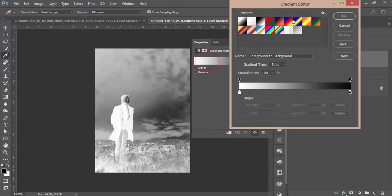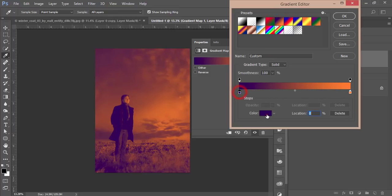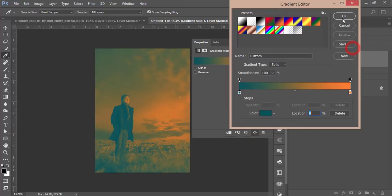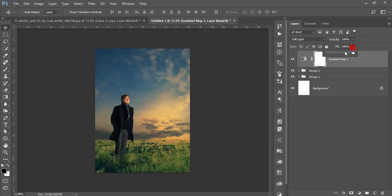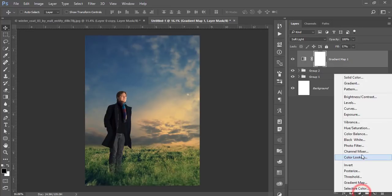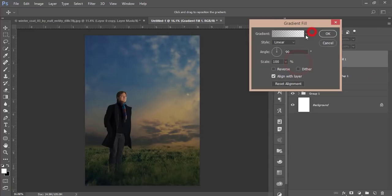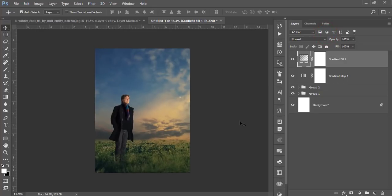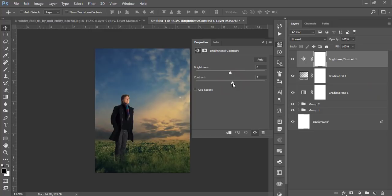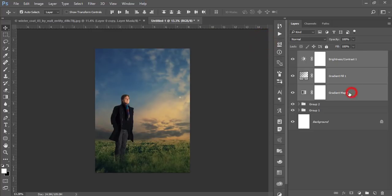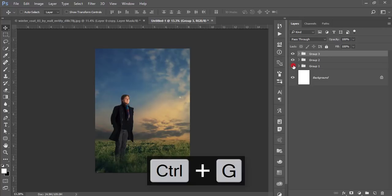Go to the Adjustment Layer and add a Gradient Map. Change the color to an aqua-type color, hit OK, then set the blending mode to Soft Light and adjust the fill. After that, add another Gradient Map using a black gradient. If needed, add a Brightness/Contrast adjustment — add some contrast. Group these three adjustment layers.